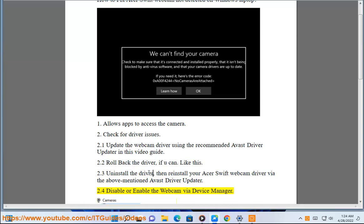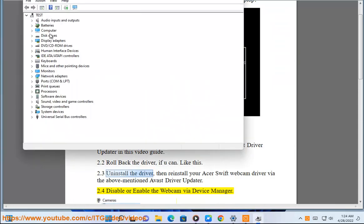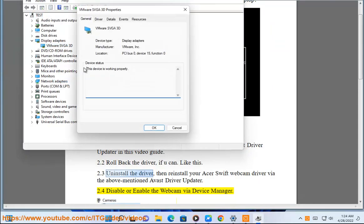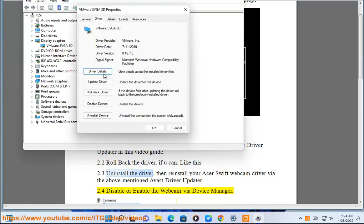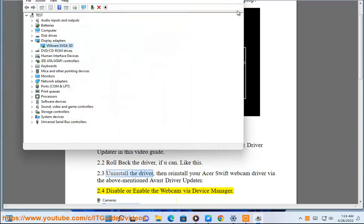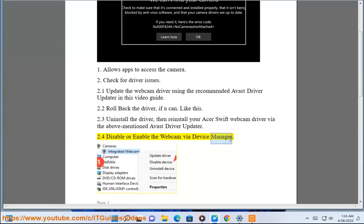2.4 Disable or enable the webcam via Device Manager.